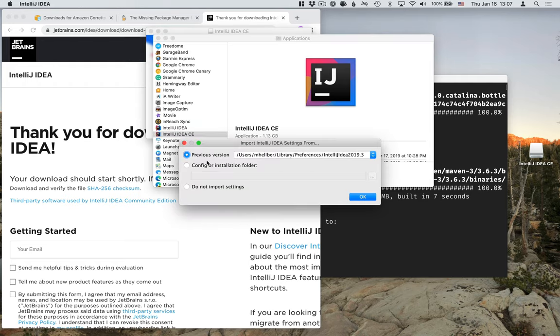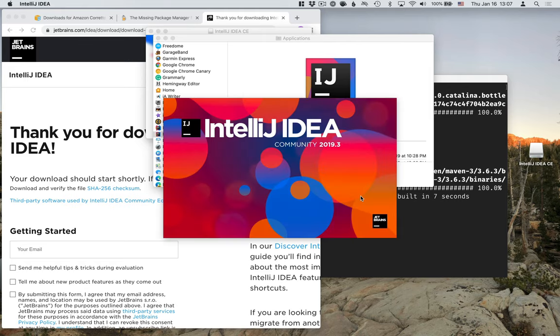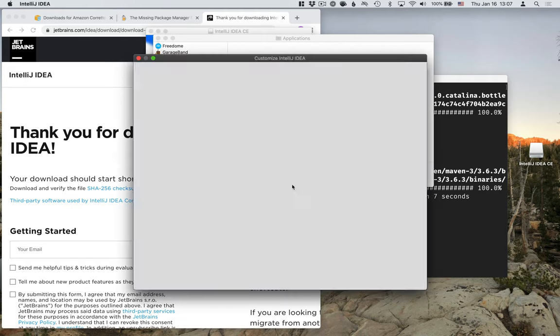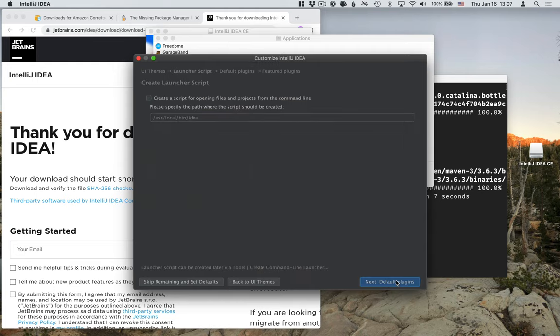In case you already have a previous IntelliJ installation, you can choose to import settings. I'm going to show you what it looks like if you don't have anything to import. So you have to agree to the privacy policy. Then you get to choose what you want your IDE to look like. I'll choose dark.